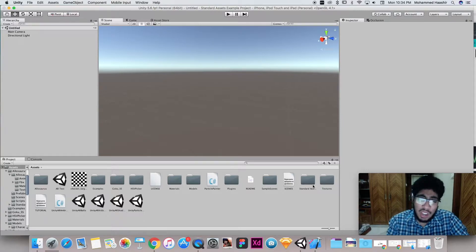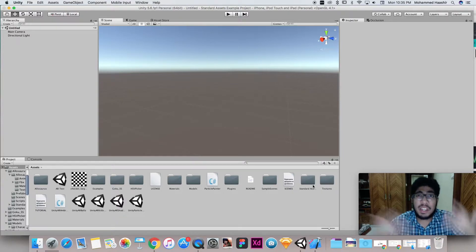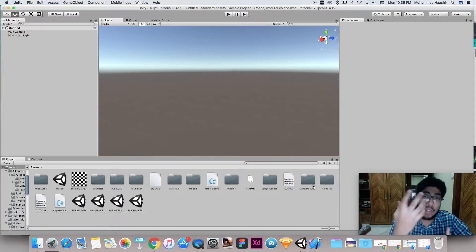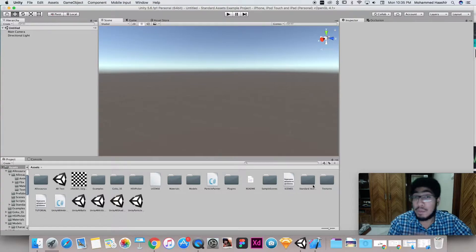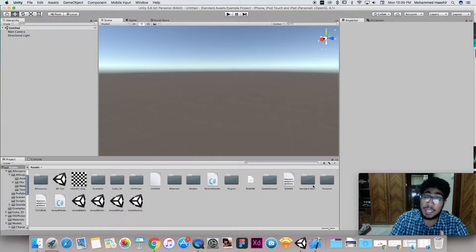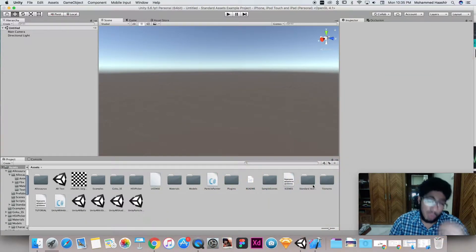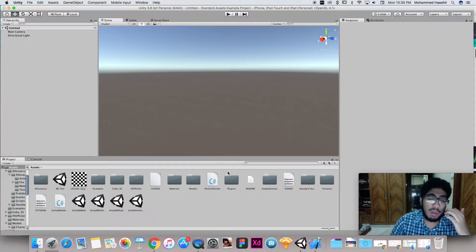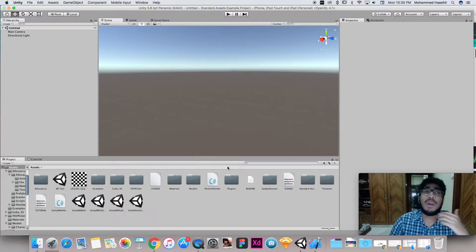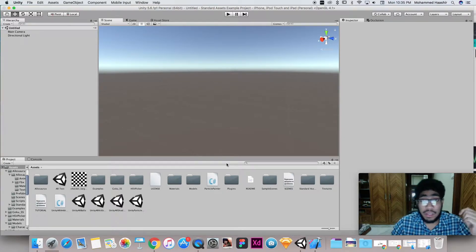Markerless AR means you don't need a printed image or marker to augment objects. With Vuforia, you need to show the camera some image and only when it detects that image will it augment objects on top of it. Other markerless AR APIs were either expensive or really difficult to implement, which is why I didn't make tutorials for them.